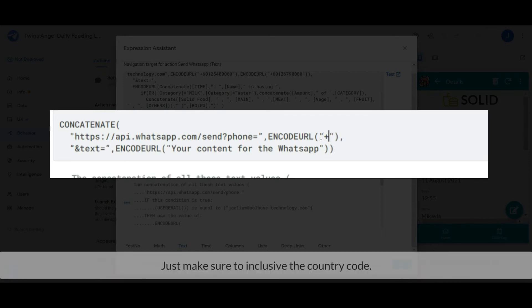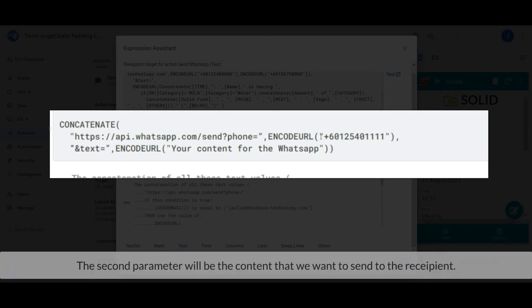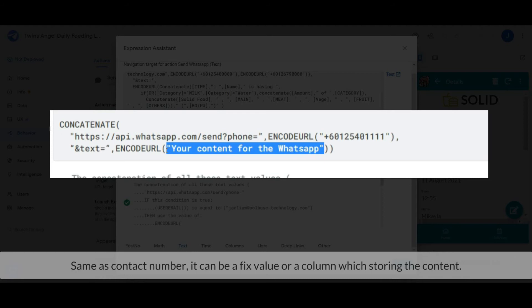Just make sure to include the country code. The second parameter will be the content that we want to send to the recipient. Same as contact number, it can be a fixed value or a column that's storing the content.